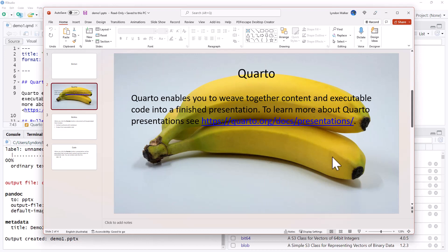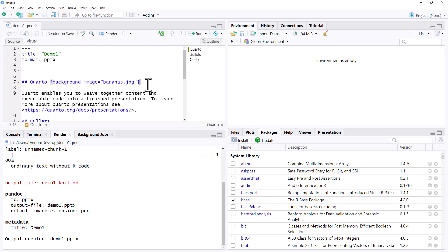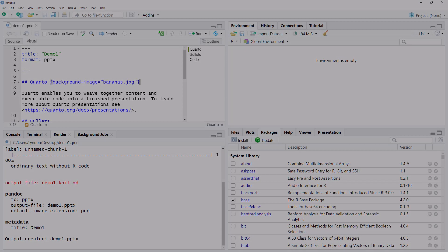There are our bananas sitting in the background. So I can go through and if I had particular images, textures, or backgrounds that I wanted for my slides, I can just go through and add them like that. Thank you.